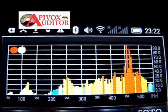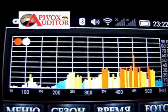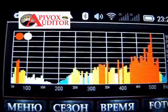Control was carried out using Apivox Auditor in continuous monitoring mode. Thank you.